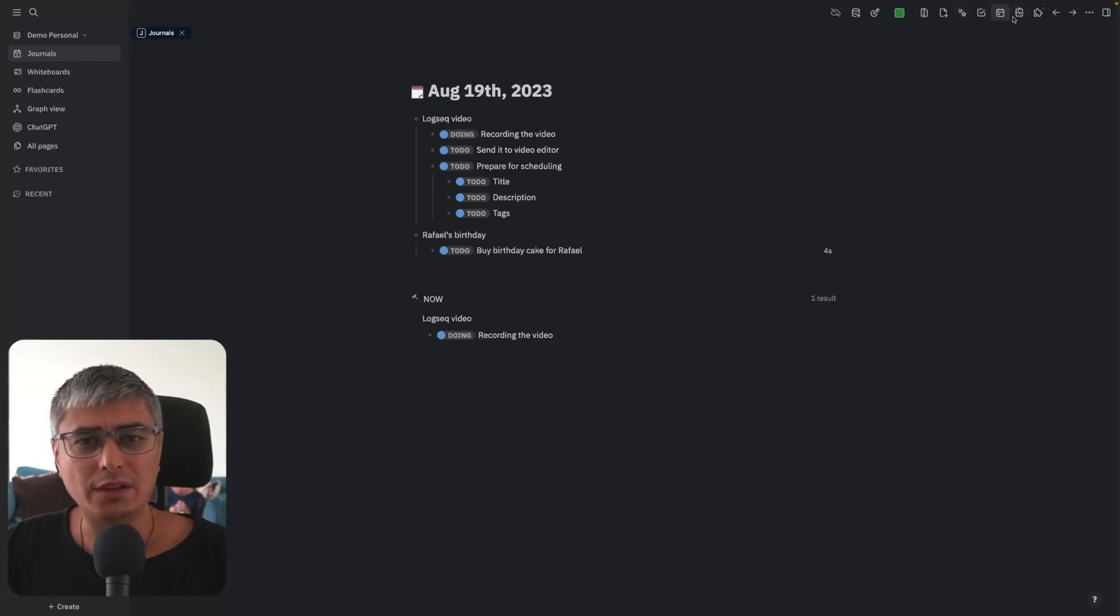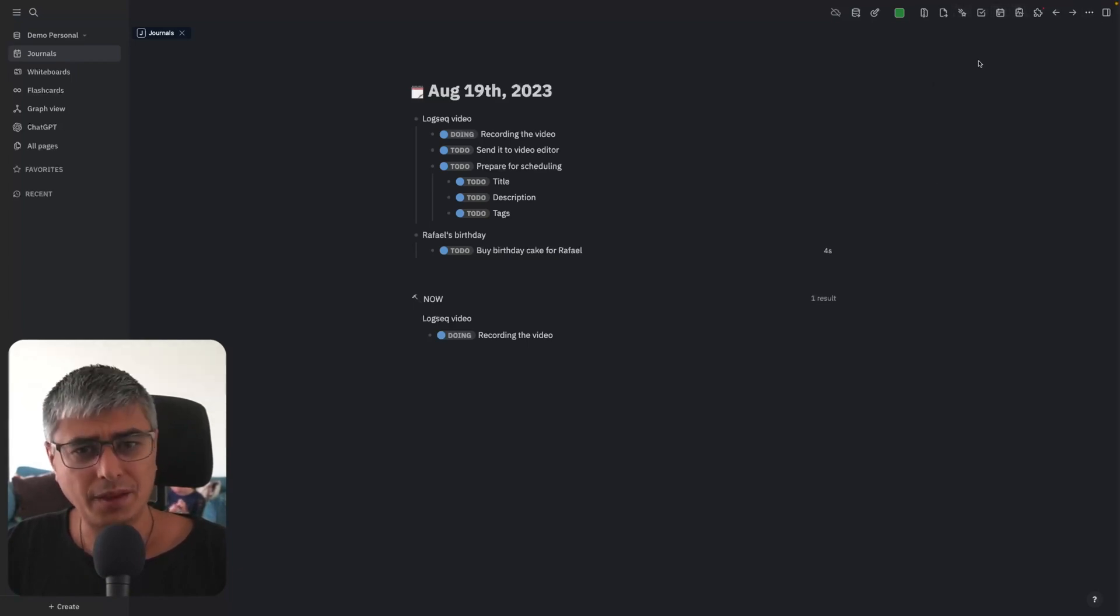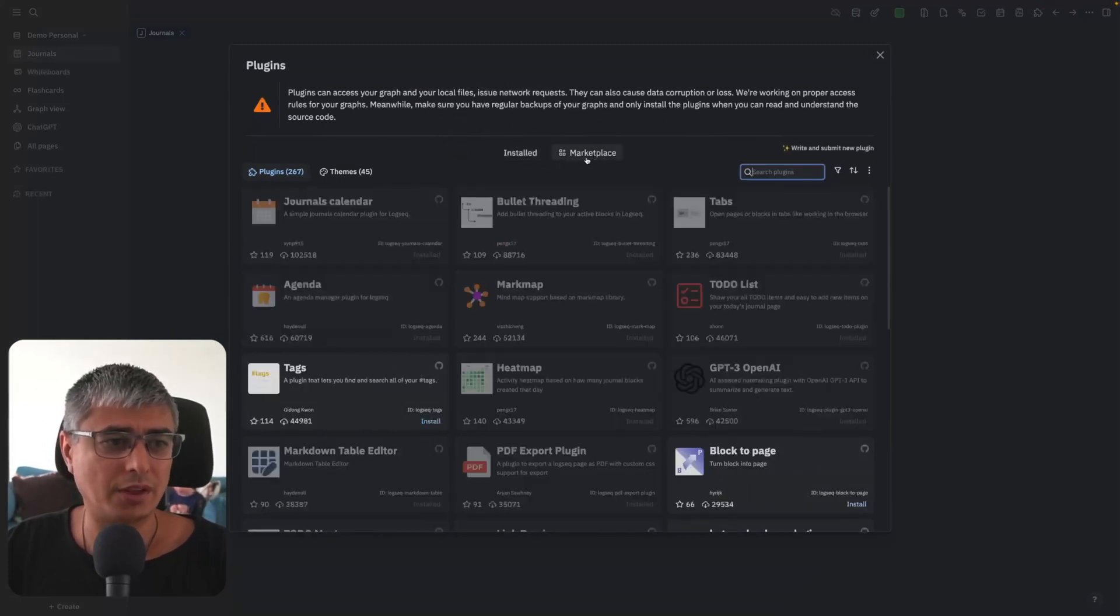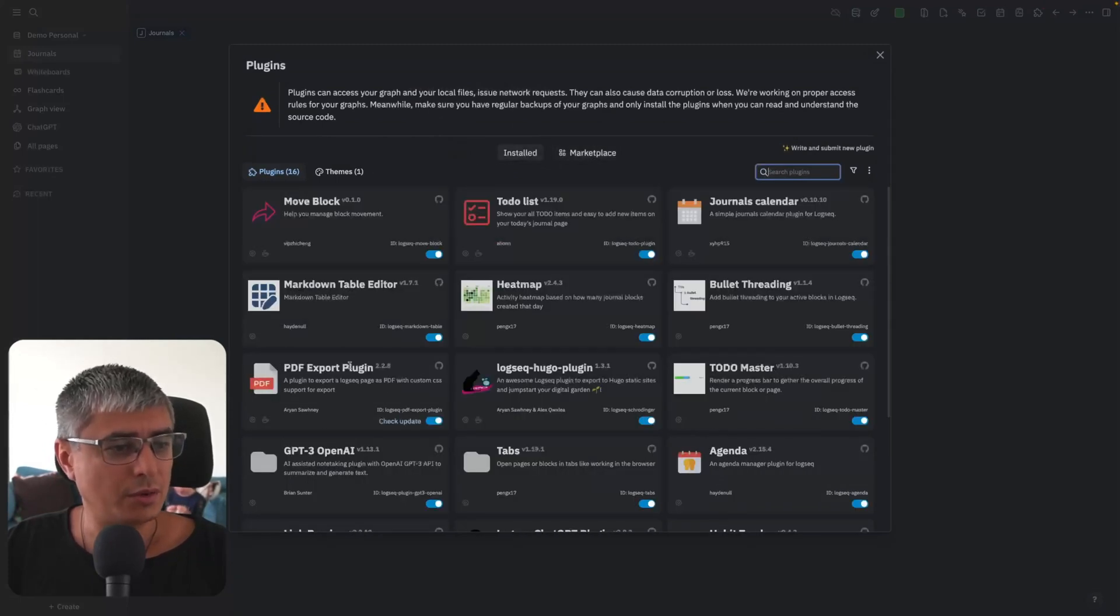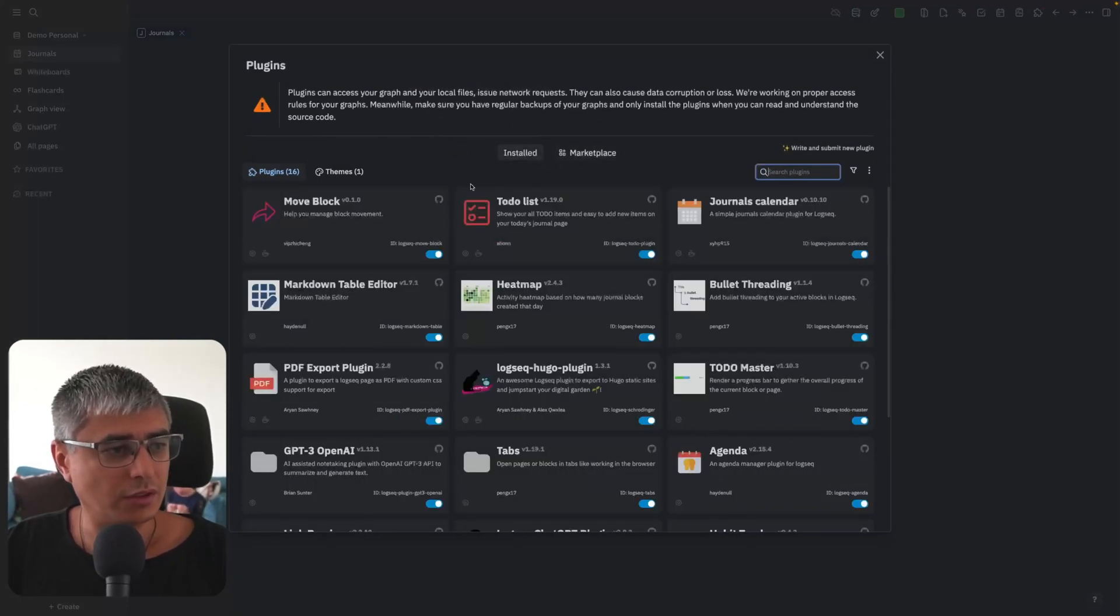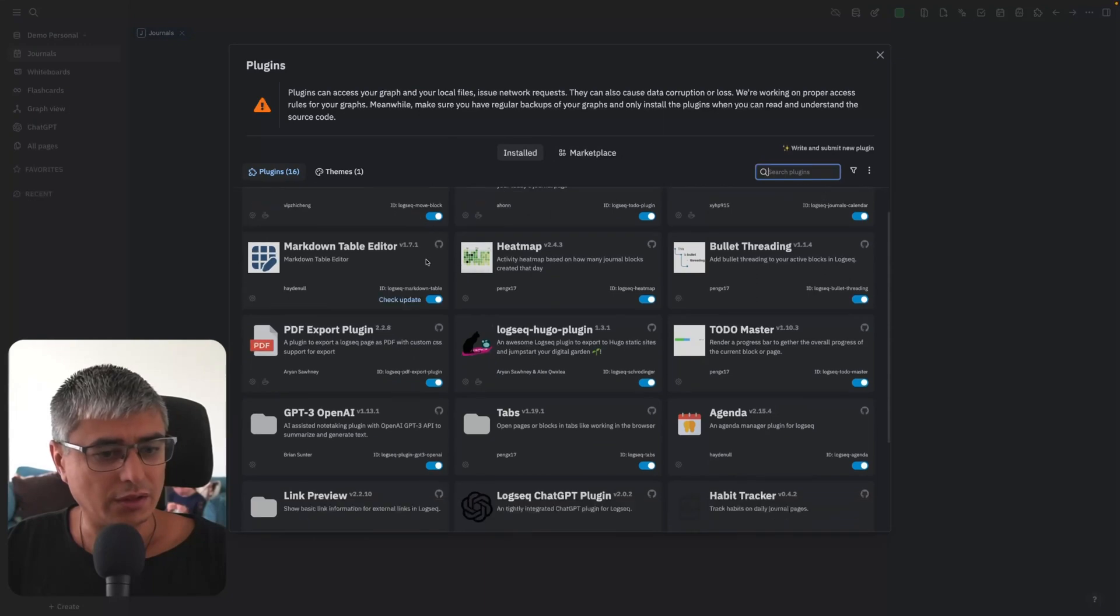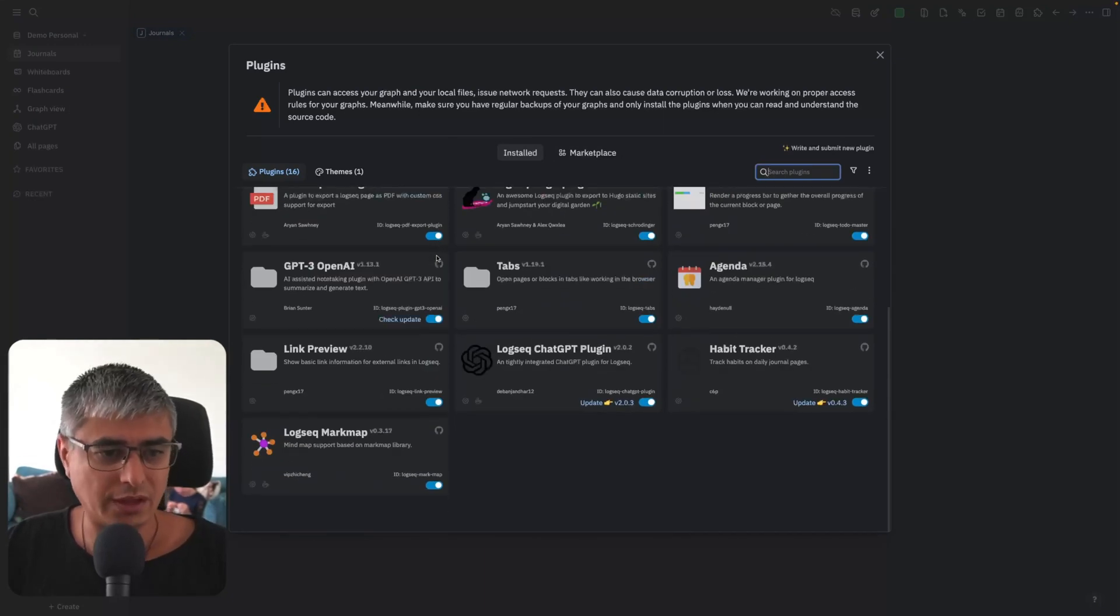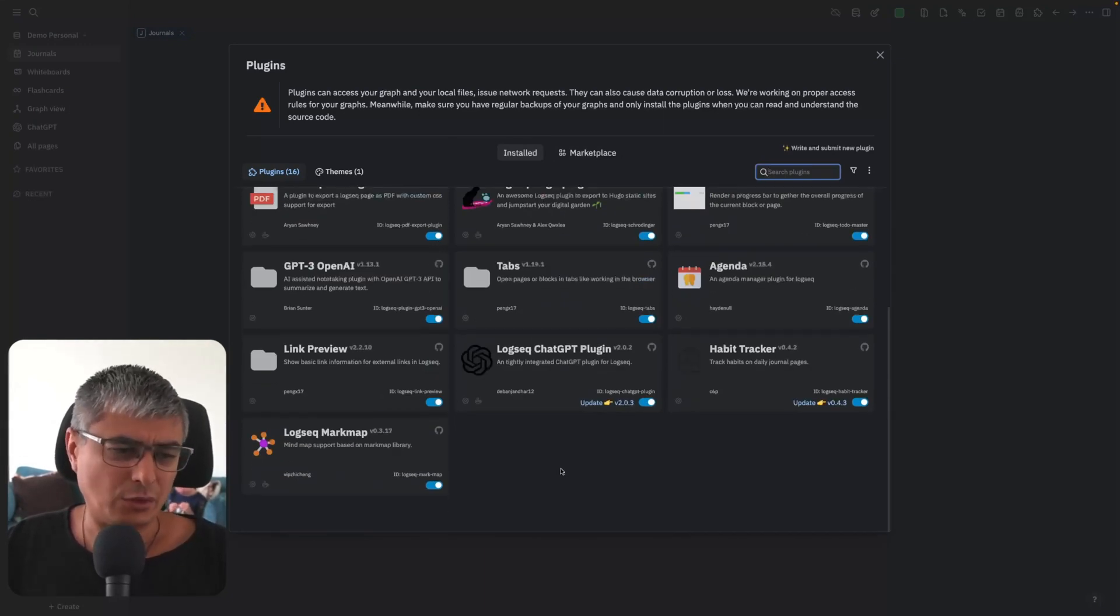To find again in the settings, go to plugins. Here you can go to marketplace. You can see the installed, and here is the list of plugins that I have installed. A few of them I'm not using, a few of them are useful.